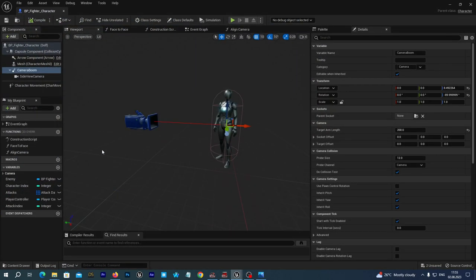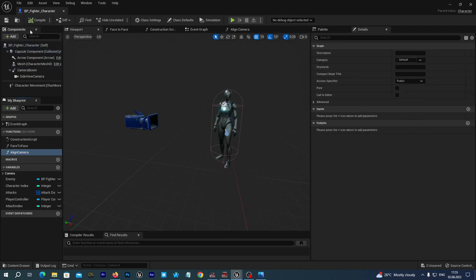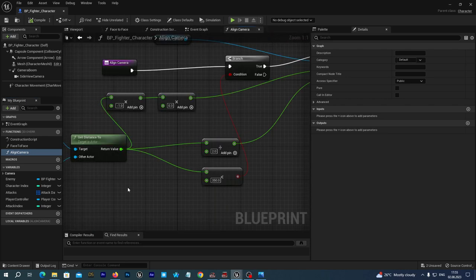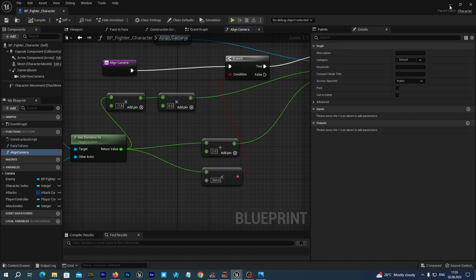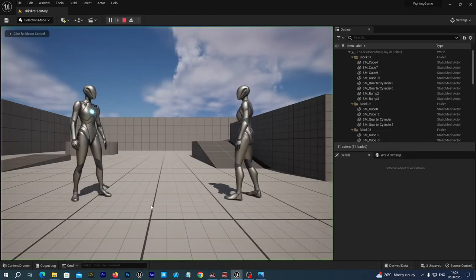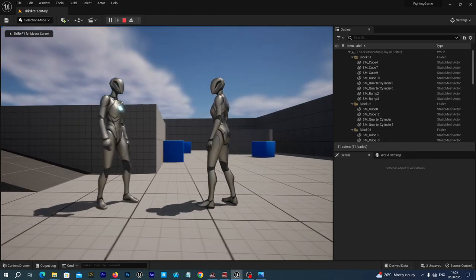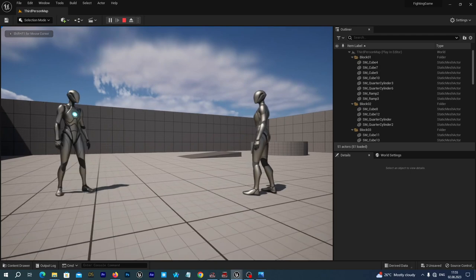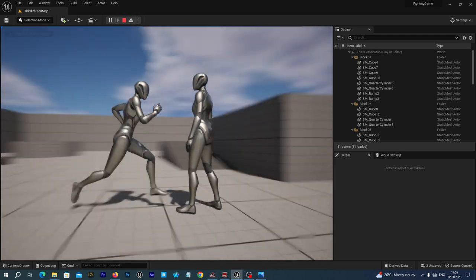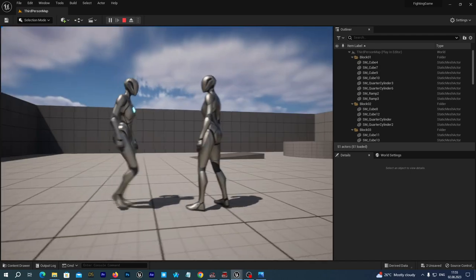And in the very next tutorial we will add an option to switch the game from what it is currently, a 3D game like Tekken style, to a 2D mode. And next time we will add a very simple option to switch between these modes.